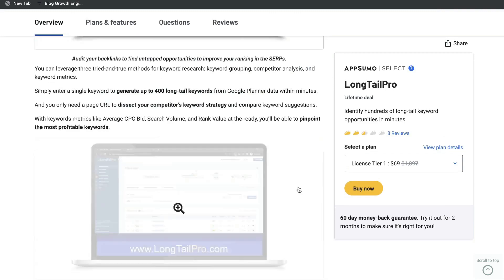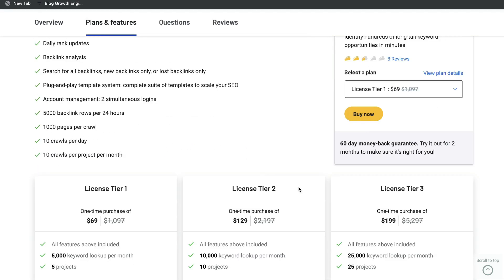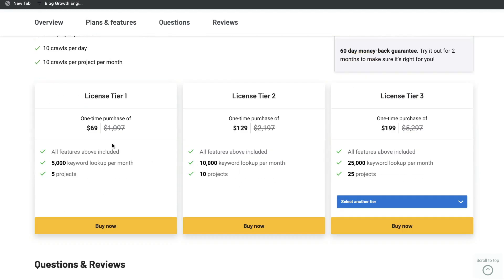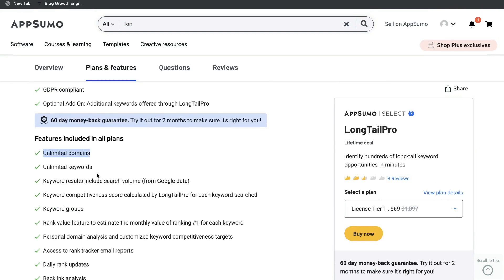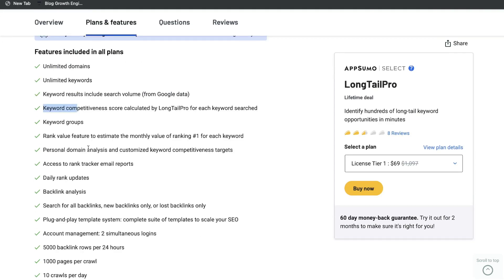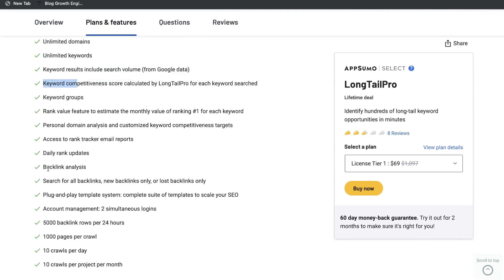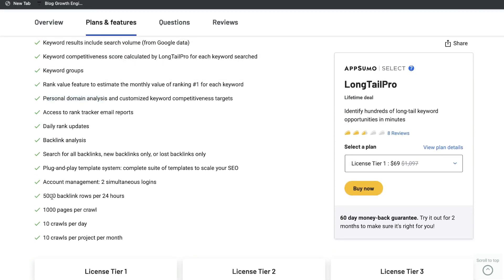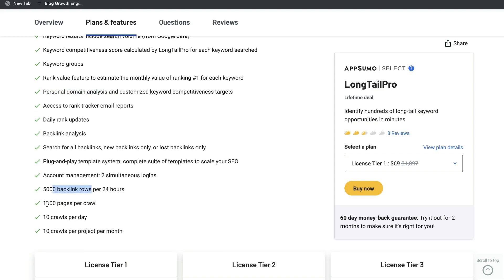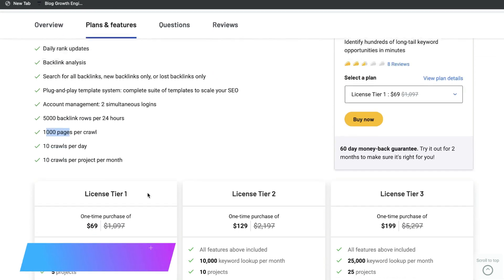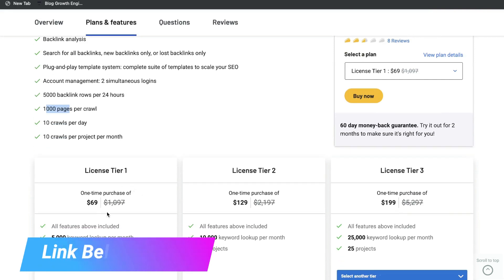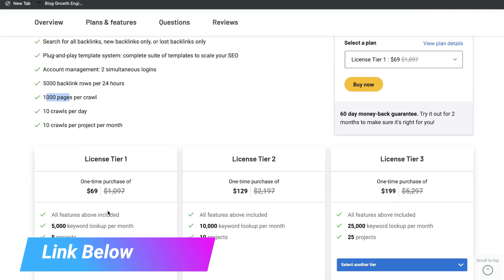At the time of recording this video, you'd be able to pay one time and have lifetime access to Longtail Pro. So for $69, you'll be able to get 5,000 keyword lookups per month, five projects, unlimited domains, unlimited keywords, backlink analysis, daily rank updates, personal domain analysis, 5,000 backlink rows per 24 hours, 1,000 pages per crawl, and 10 crawls per day.